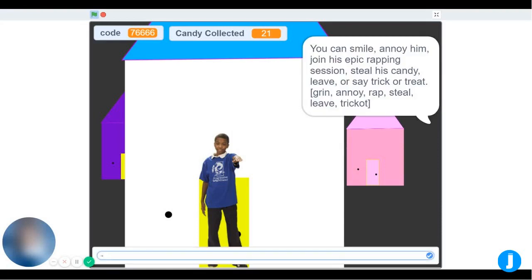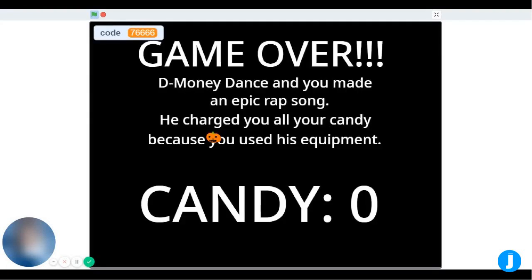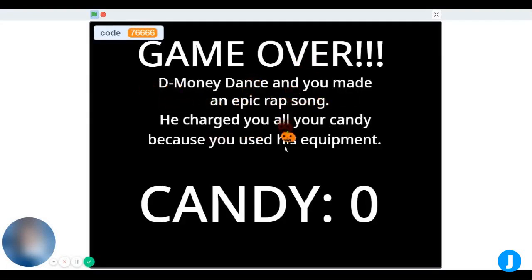I'm going to rap with him — game over. The Money Dance, and you made an epic rap song. He made you pay all of your candy because you used his equipment. You have 0 pieces of candy.